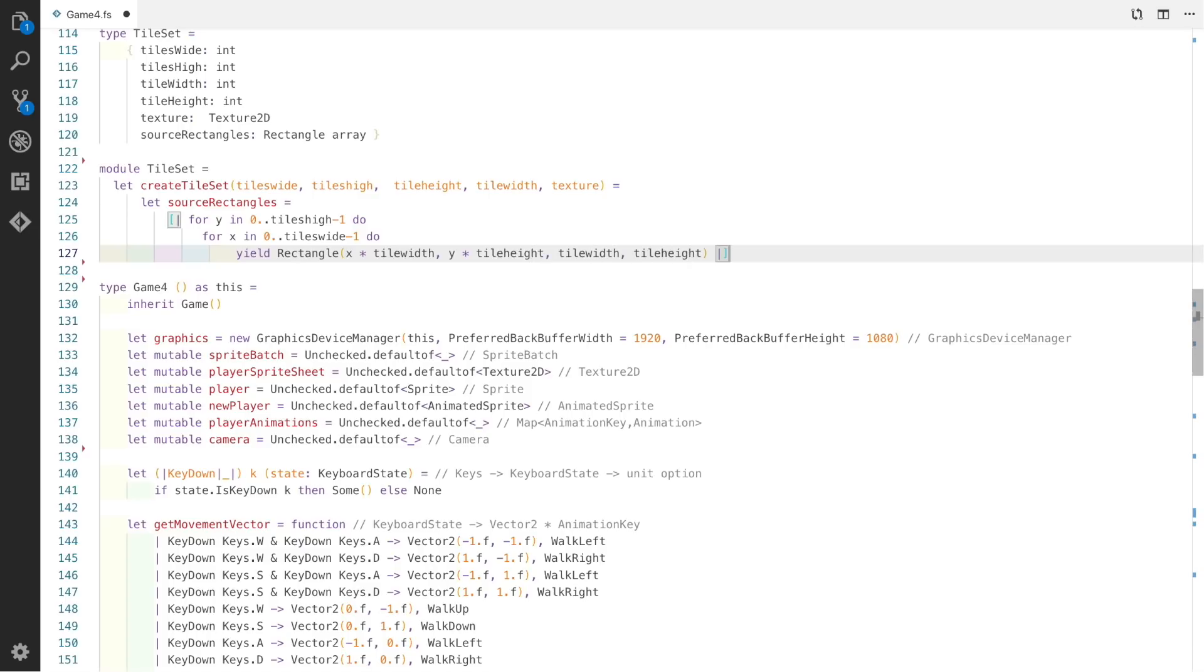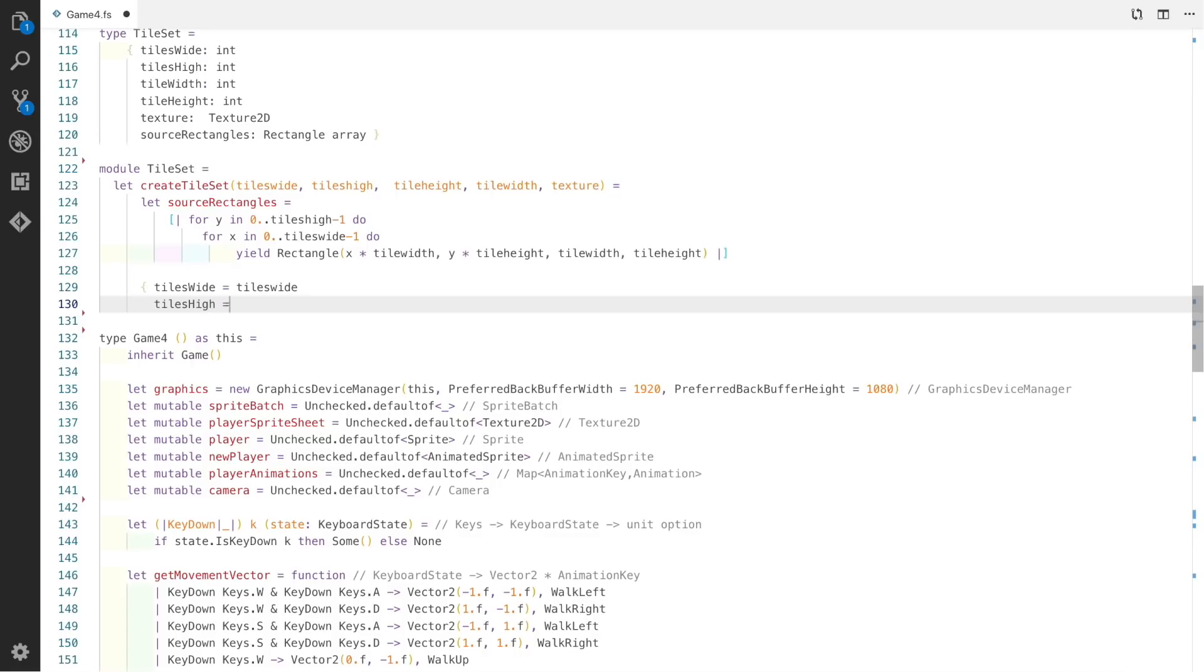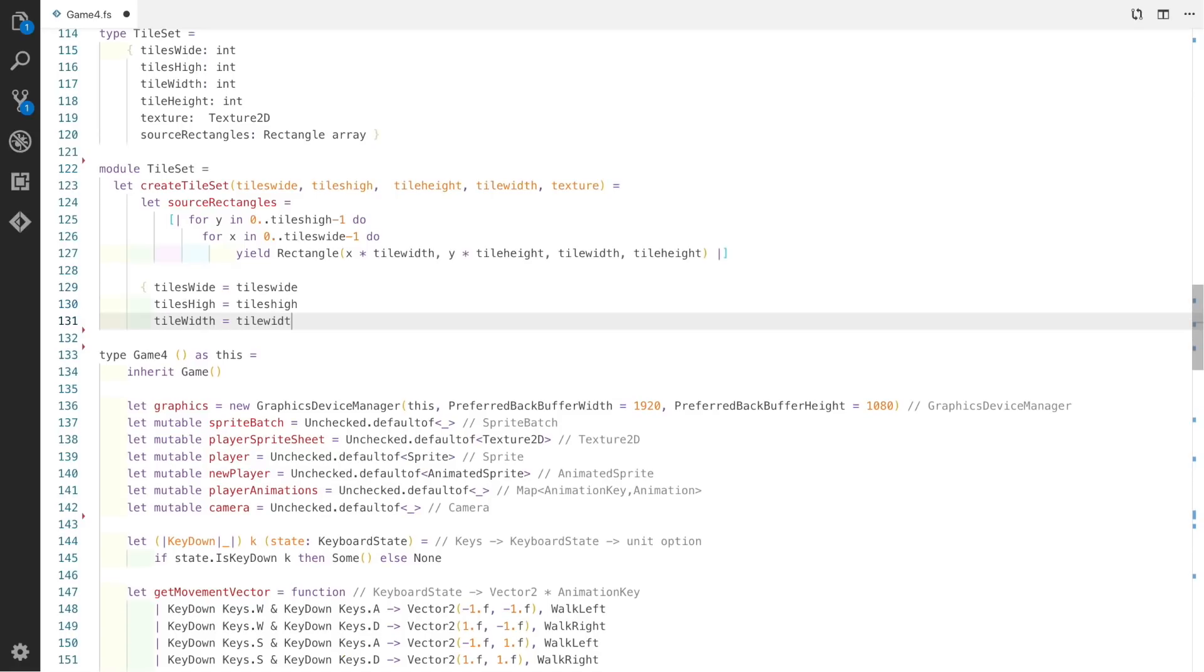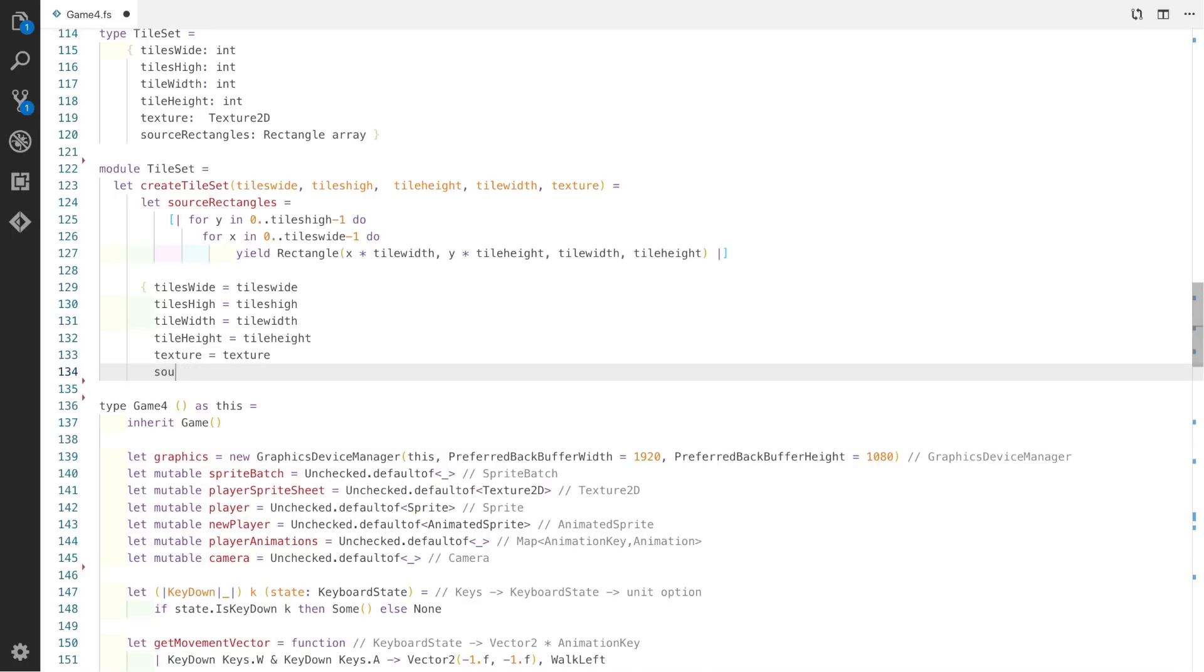The idea behind this source rectangle array is that we loop over the y-axis from 0 to the number of tiles high, then loop over the x-axis between x and the number of tiles wide, then yield a rectangle for each individual square within the entire tileset grid. We can now apply all of those to our record including the source rectangles we've created.